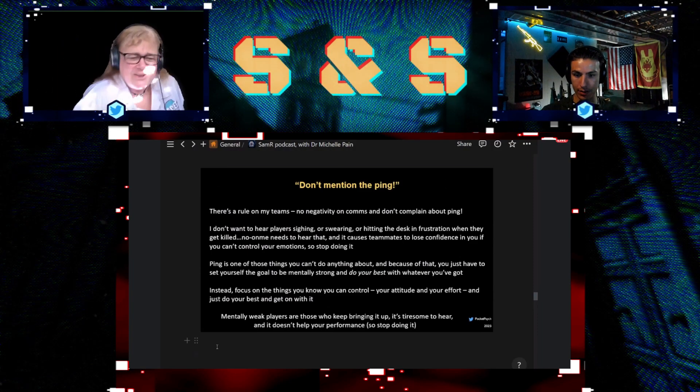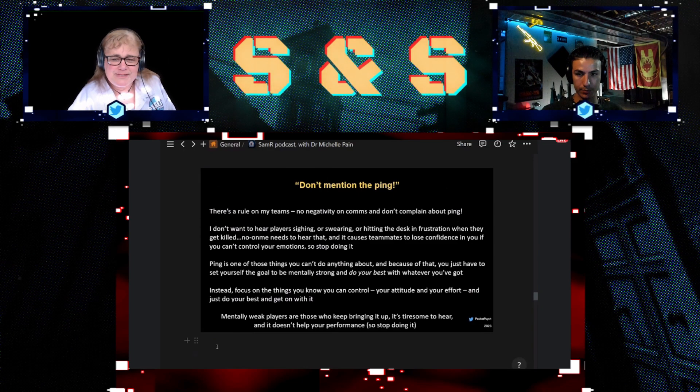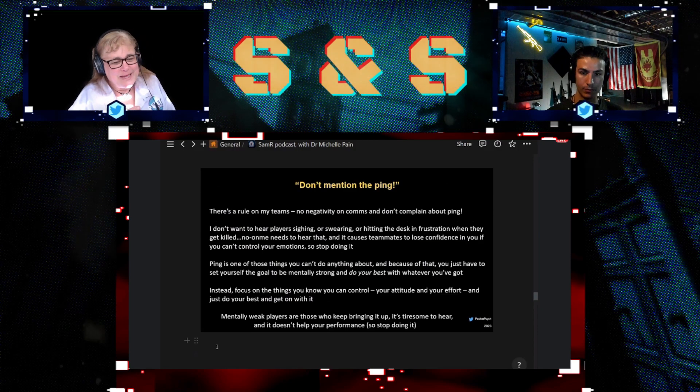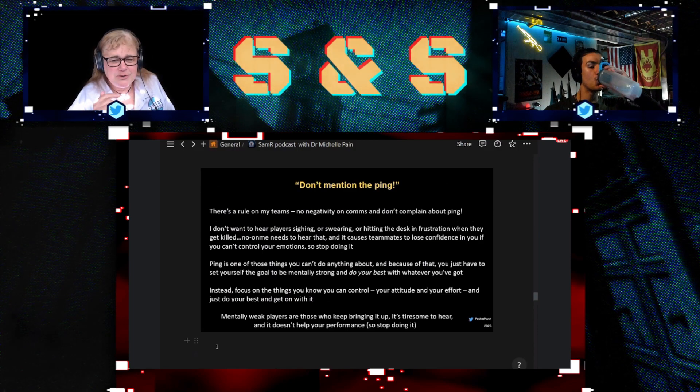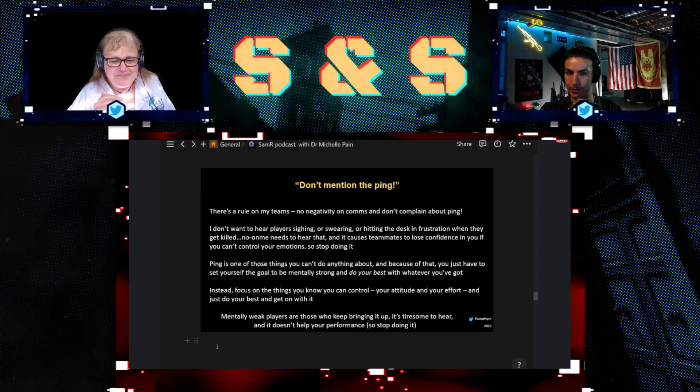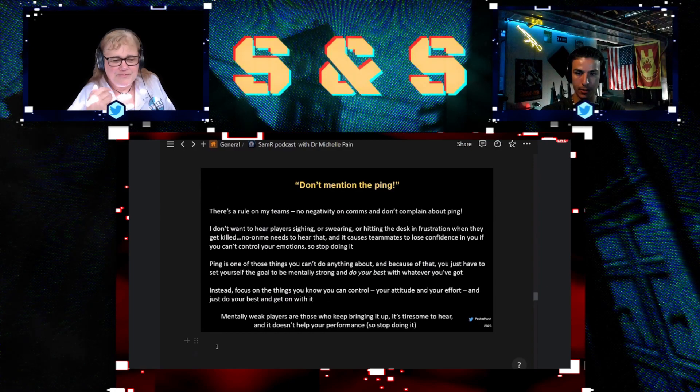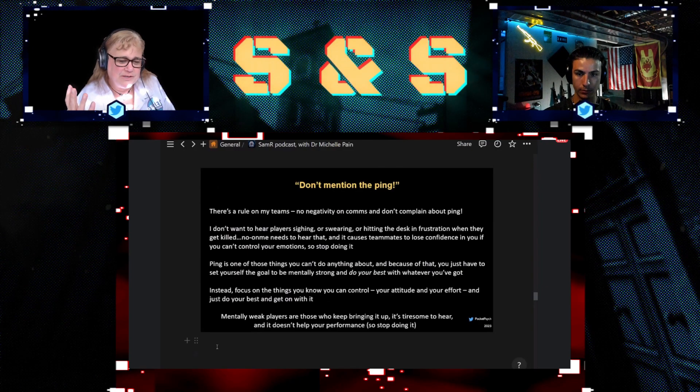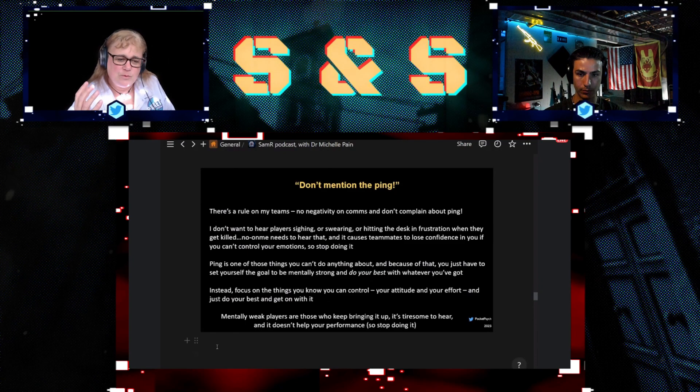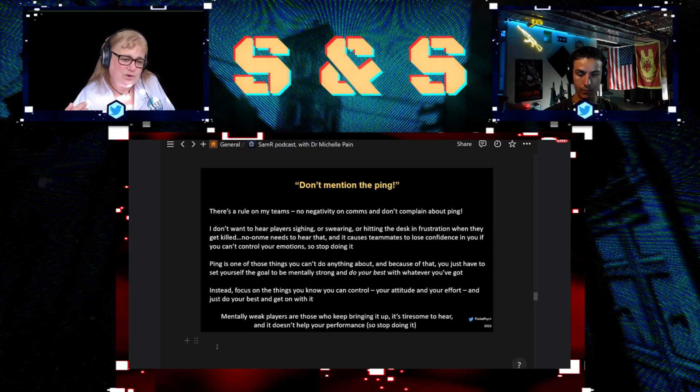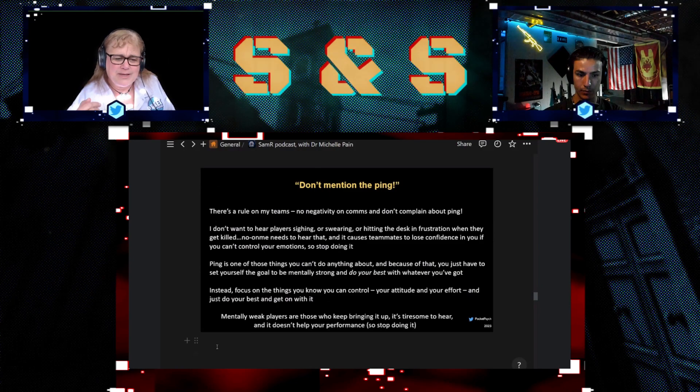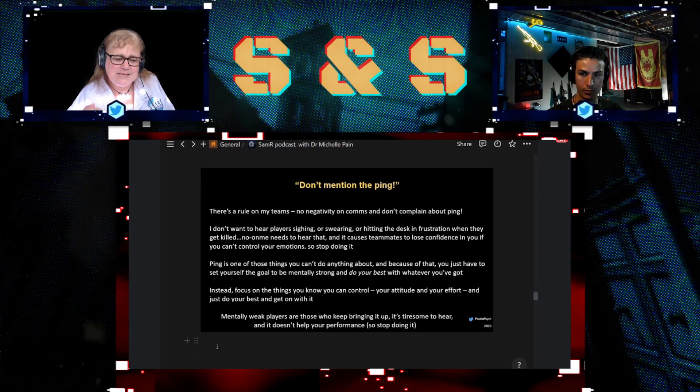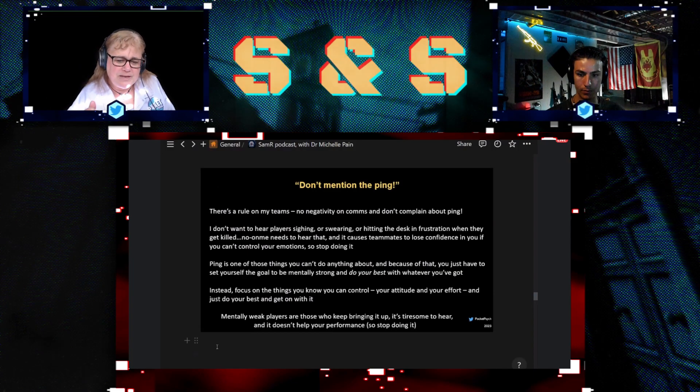No negativity on comms and don't complain about the ping, because there's nothing you can do about ping, nothing you can do about the server. So my teams are not allowed to mention it. You just have to do the very best you can with what you've got. There's no point complaining about it because it only makes it worse for yourself and for your teammates to hear this negativity on comms. So if you're continually bringing it up, it means you're mentally weak. We don't want that. So you've got to stop yourself from doing it. Don't mention it at all.